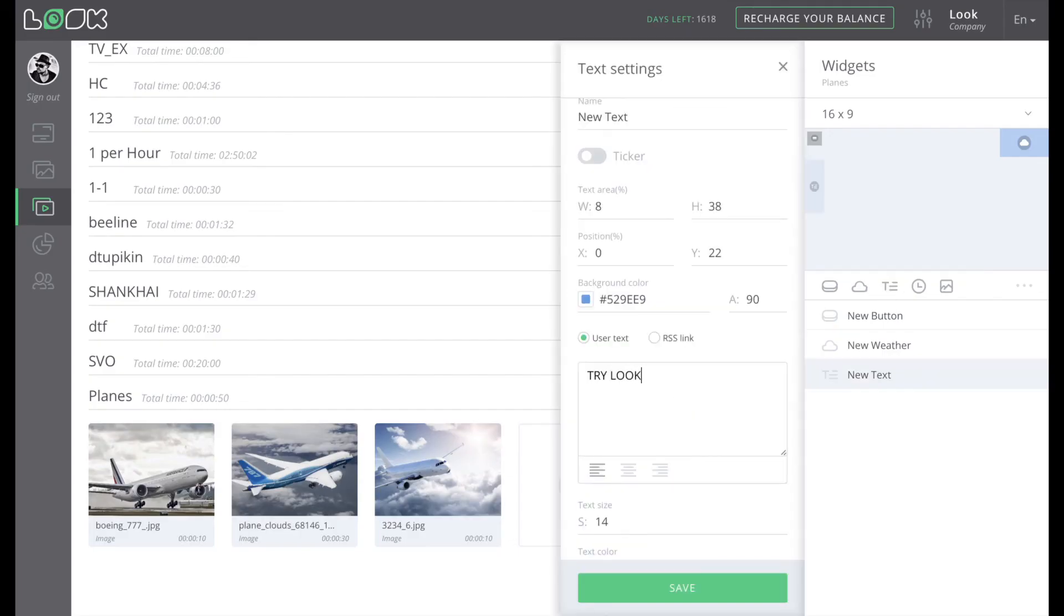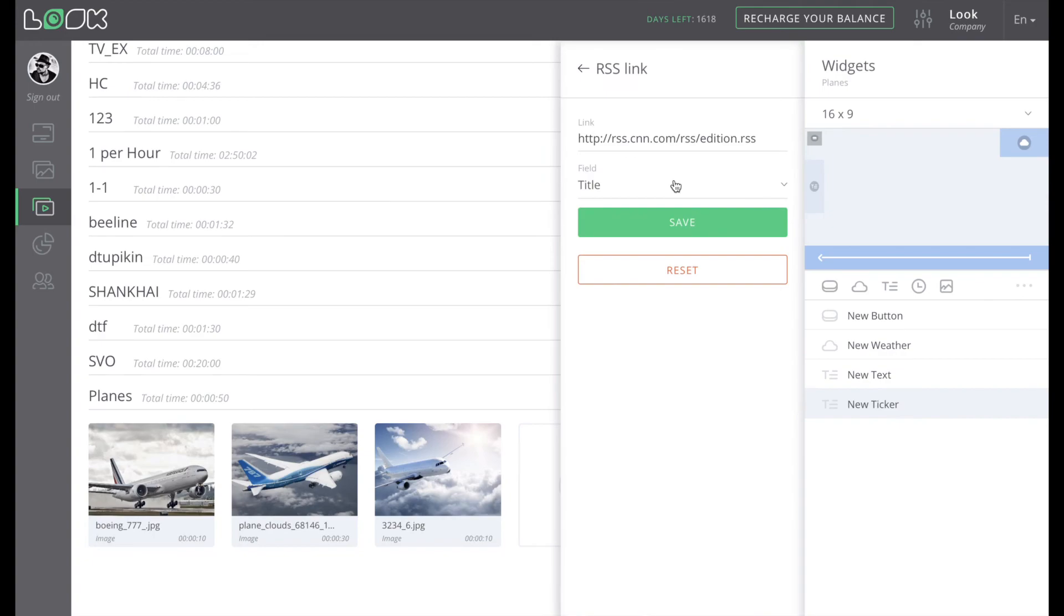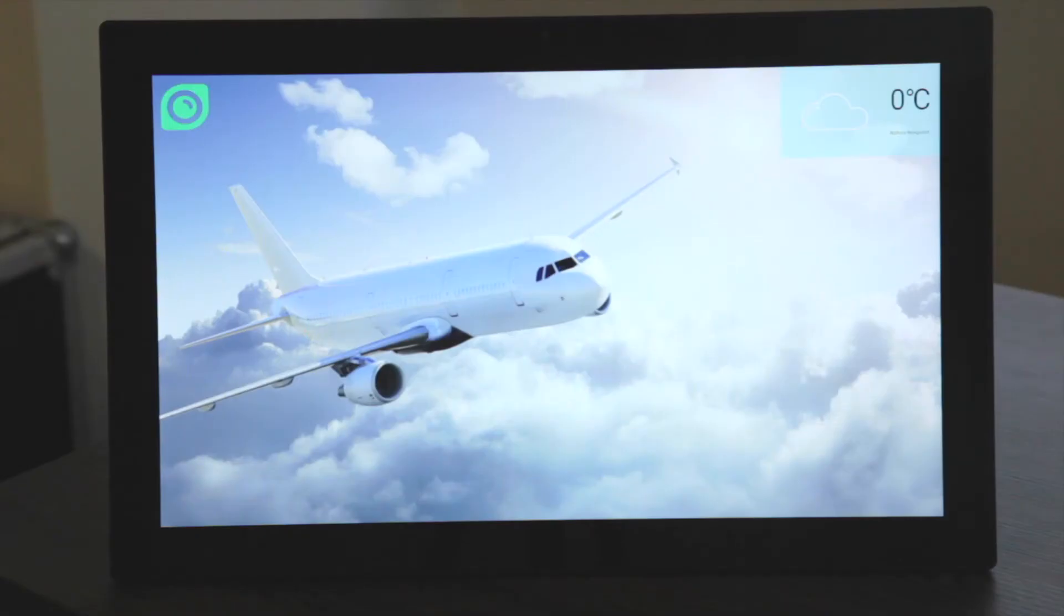Widget text allows you to place on your screen any text or RSS feed, displayed both in a usual or ticker format.